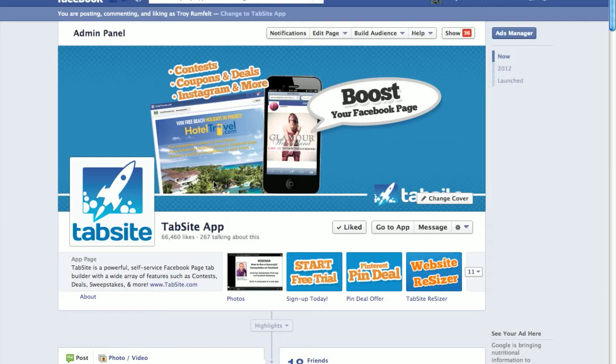It's also great for e-commerce stores. If you're an e-commerce store and you've spent thousands of dollars creating your e-commerce store and you have thousands of fans out there, you want to bring that e-commerce store into your fan page. You can do that simply by adding your URL to the website resizer, sizing it accordingly, and bringing it right into your fan page.